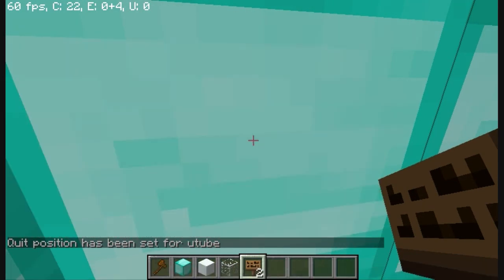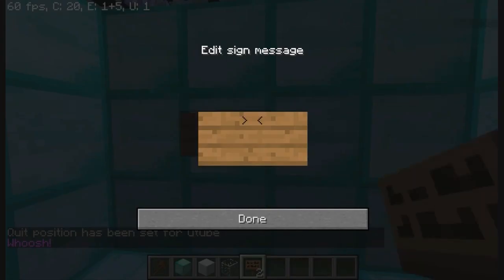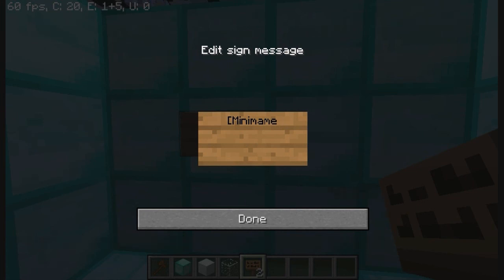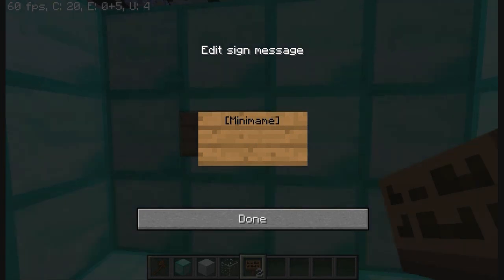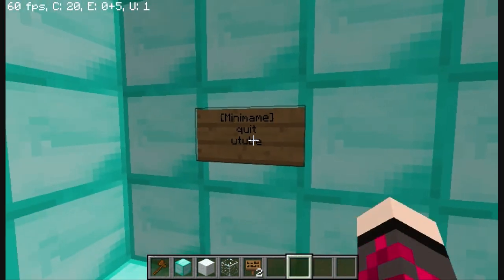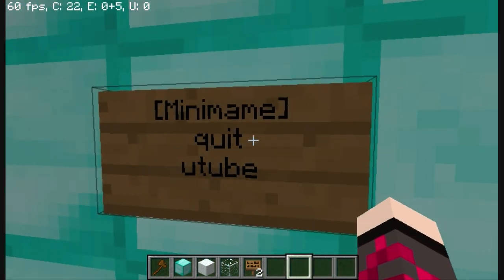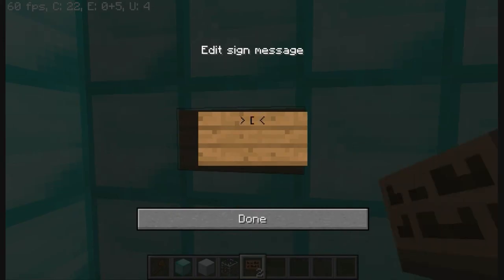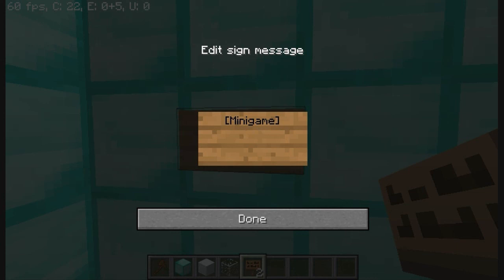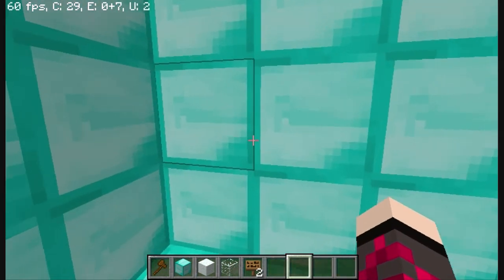Before we start anything, you need to make a quit sign in the lobby. You use in brackets MINIGAME — uppercase — and brackets. And then the second line is QUIT. And then the third line is going to be the name of the arena. I spelled minigame wrong — if you spell something wrong it will not work, it will not light up in colors. So in brackets, uppercase M, second line is QUIT, third line is the name of the arena.